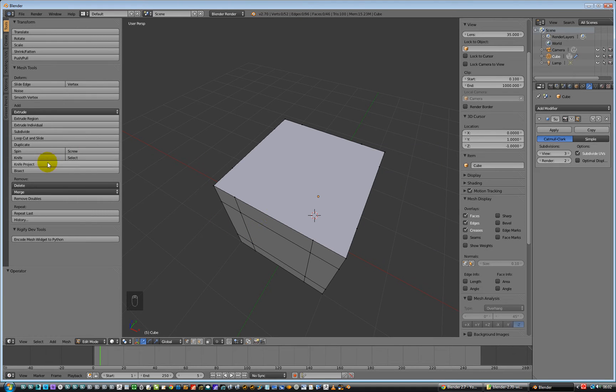Strangely enough, we have a thing called a knife, which is here. I say knife because it begins with a K. Guess what the shortcut key is? I'm hovering over it — it's even telling you, look, shortcut key is K.